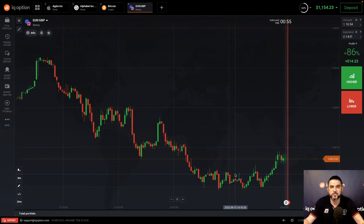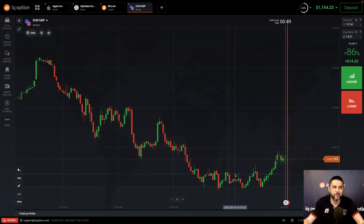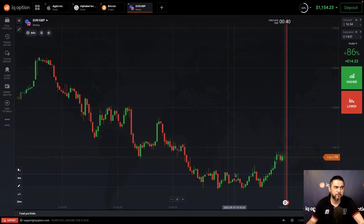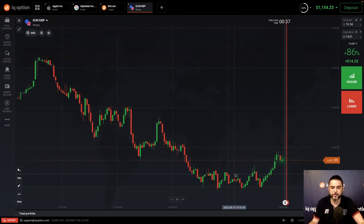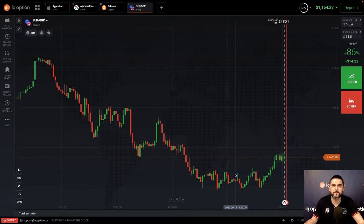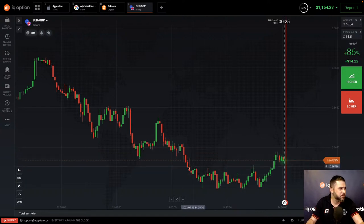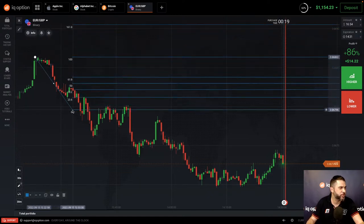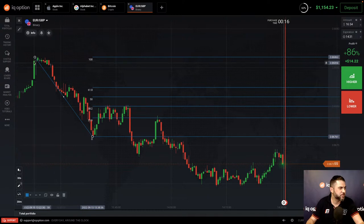We've done three webinars on candlestick patterns: dojis, hammers, shooting stars, morning stars, evening stars, bullish engulfings, bearish engulfings — there's a lot to know. But when you do know how to use them, markets just open up. Throw in some support and resistance, maybe the Fibonacci levels, and you've got a very nice way of trading. A great example: if you see a massive movement, the trend changes and drops — there's the Fibonacci. See the markets pulling back to the 38.2, where resistance holds.